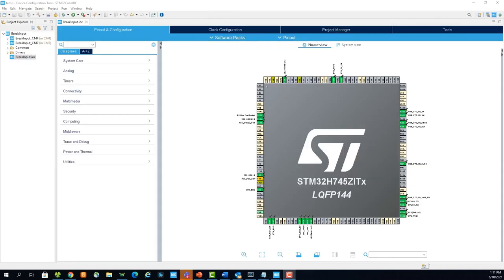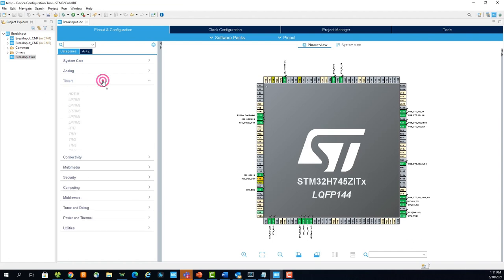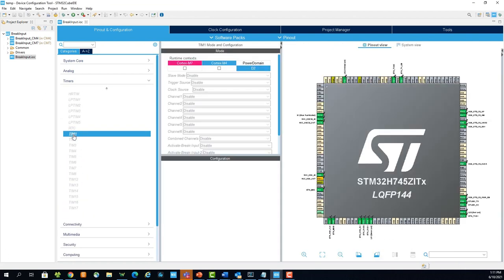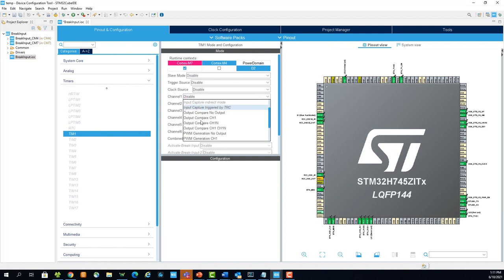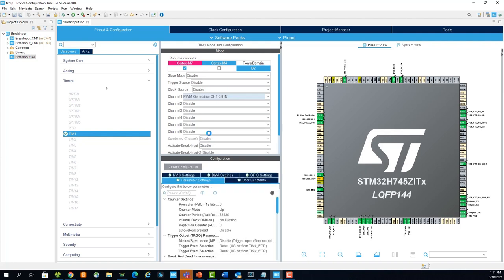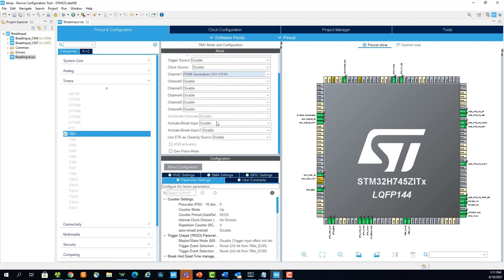Once the Device Configuration tool is opened, under the Timers drop-down, select Timer 1. Check the Cortex-M7 runtime context and enable Complementary PWM Generation on Channel 1. Now activate the brake input.